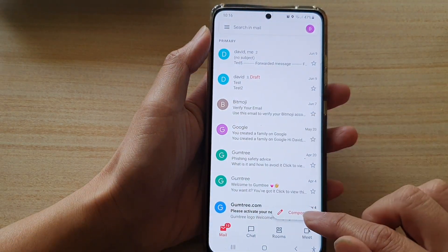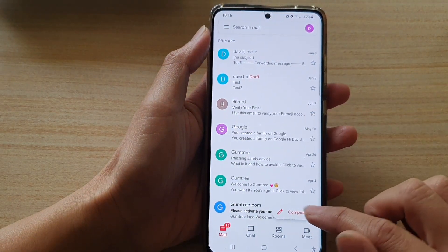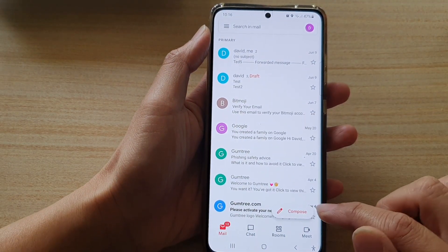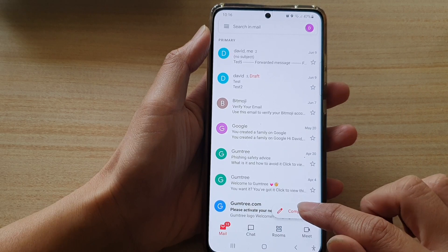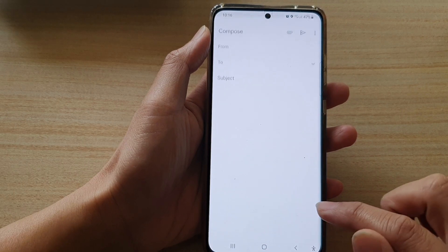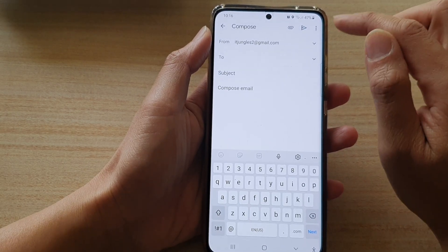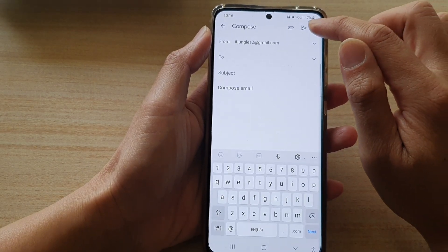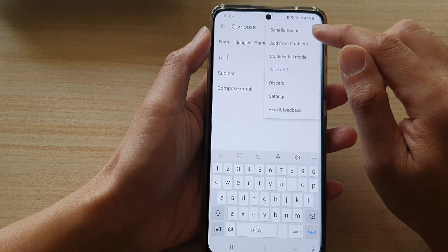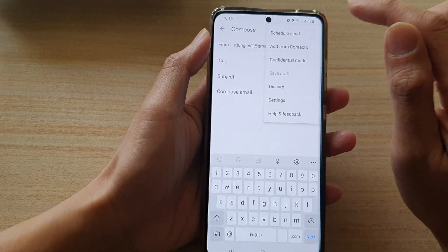Next, tap on the compose button if you want to send out a new email. And then tap on the more button at the top and tap on schedule send.